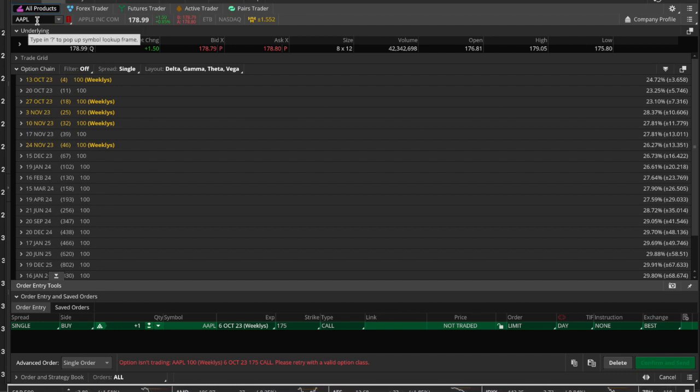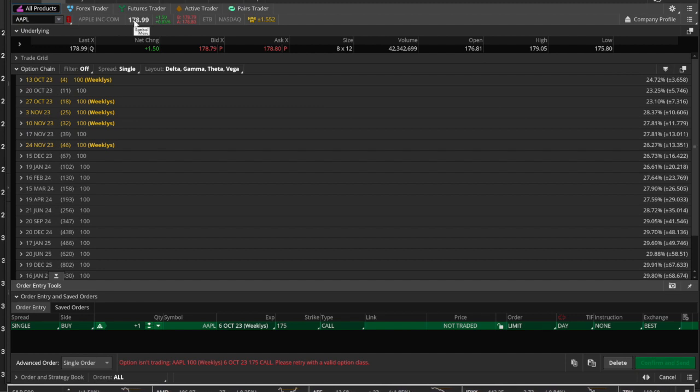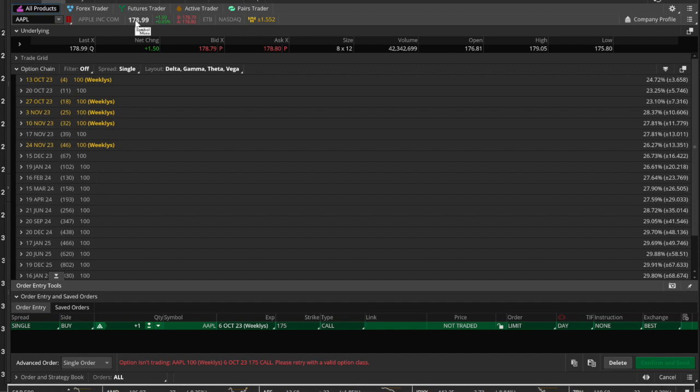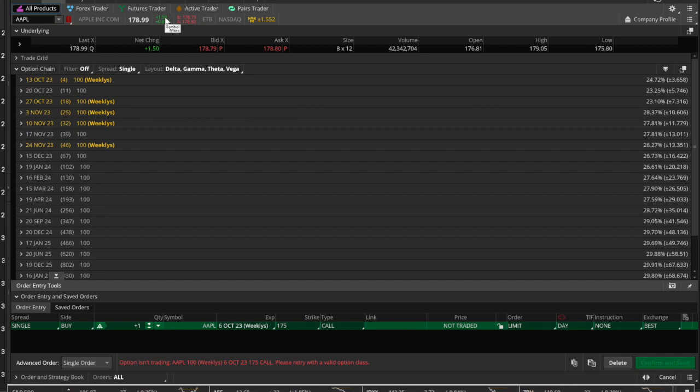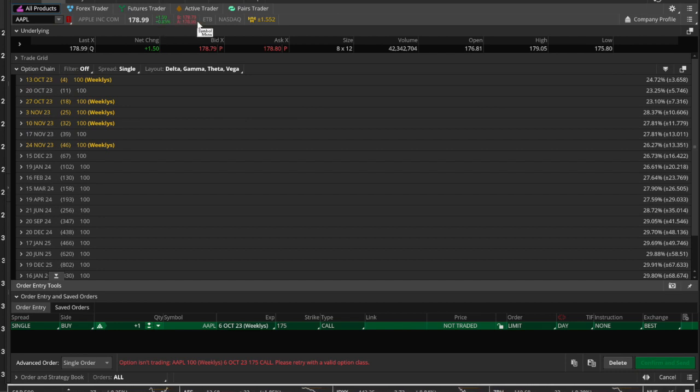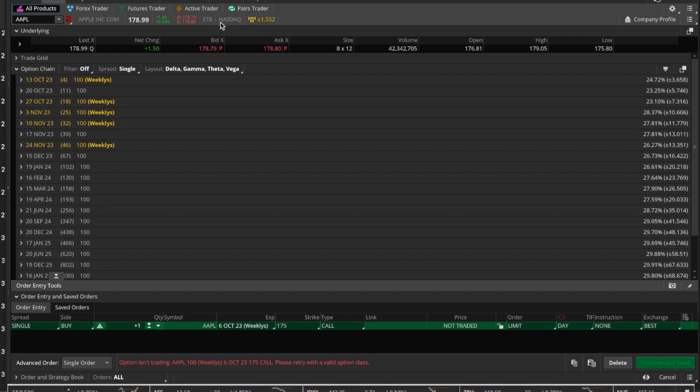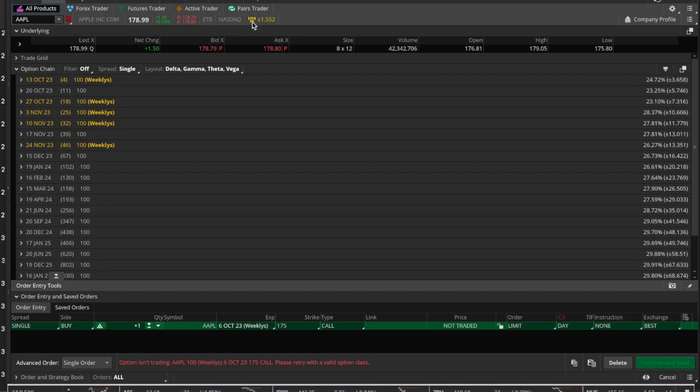You can see here it's giving you the information that you need: the symbol, the actual closing price—because the market is currently closed—so Apple closed at $178.99. It tells you the absolute values as well as percentage change, the bid and the ask, and some more information like the exchange on which it trades, as well as the Market Maker Move, which is proprietary to ThinkorSwim.